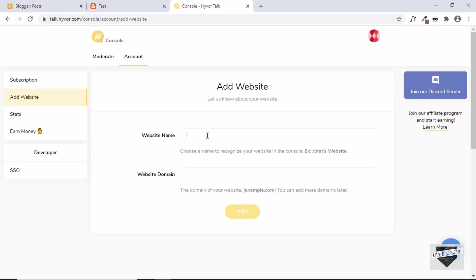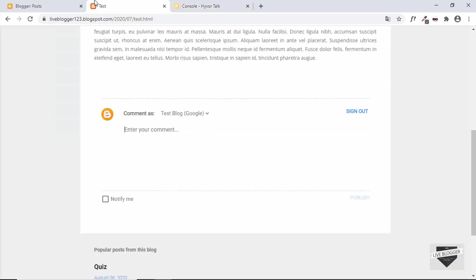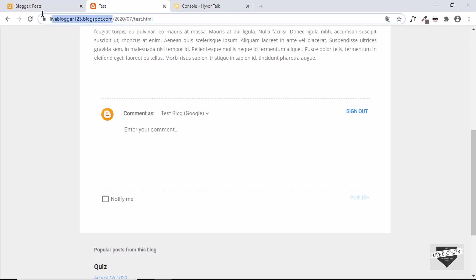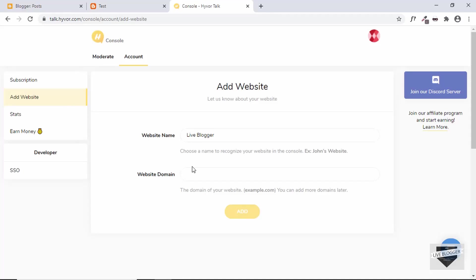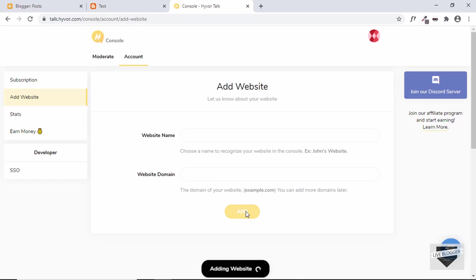So the first thing is you need to add a website. First of all, let's give a name for the website. The name is Live Blogger. What is the domain of our website? Let's go over here and let's copy this and we'll paste it over here. So this is the domain of our website, and after that let's click on add.